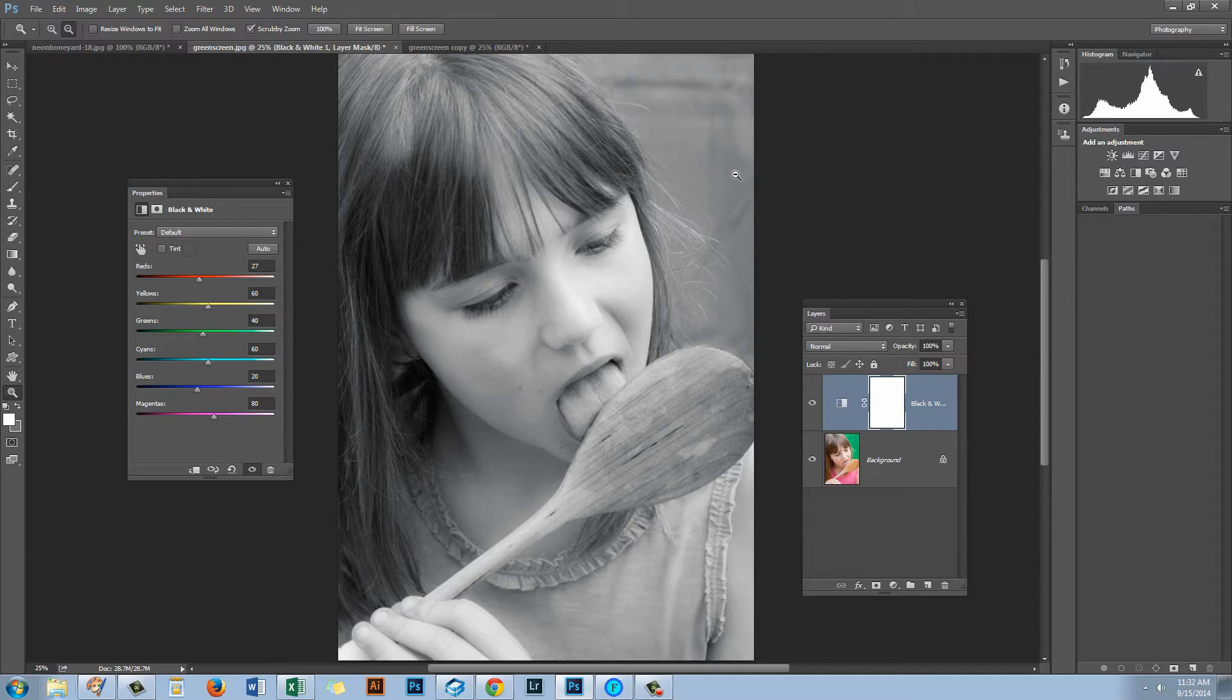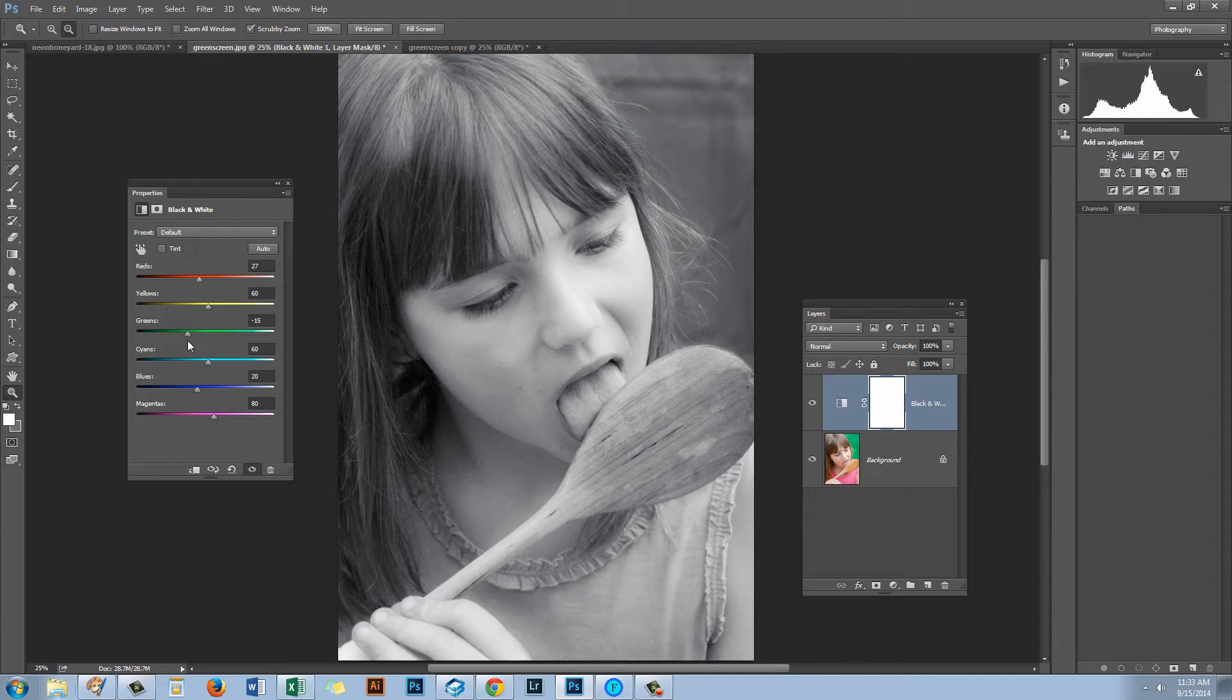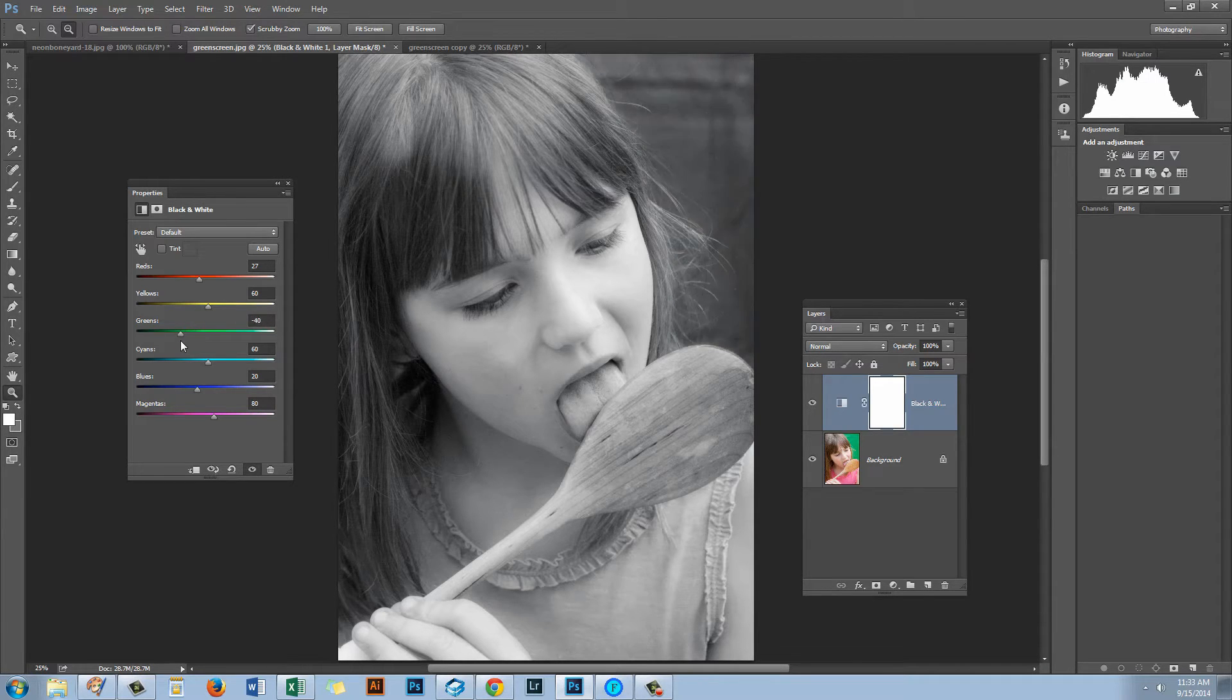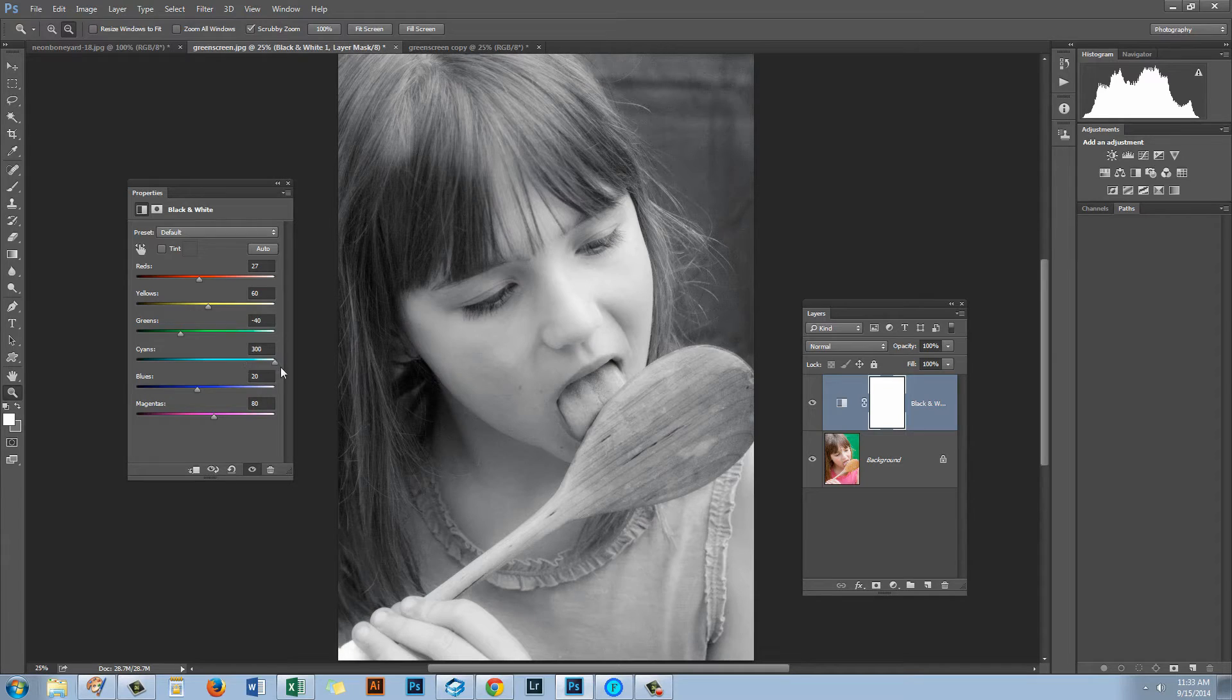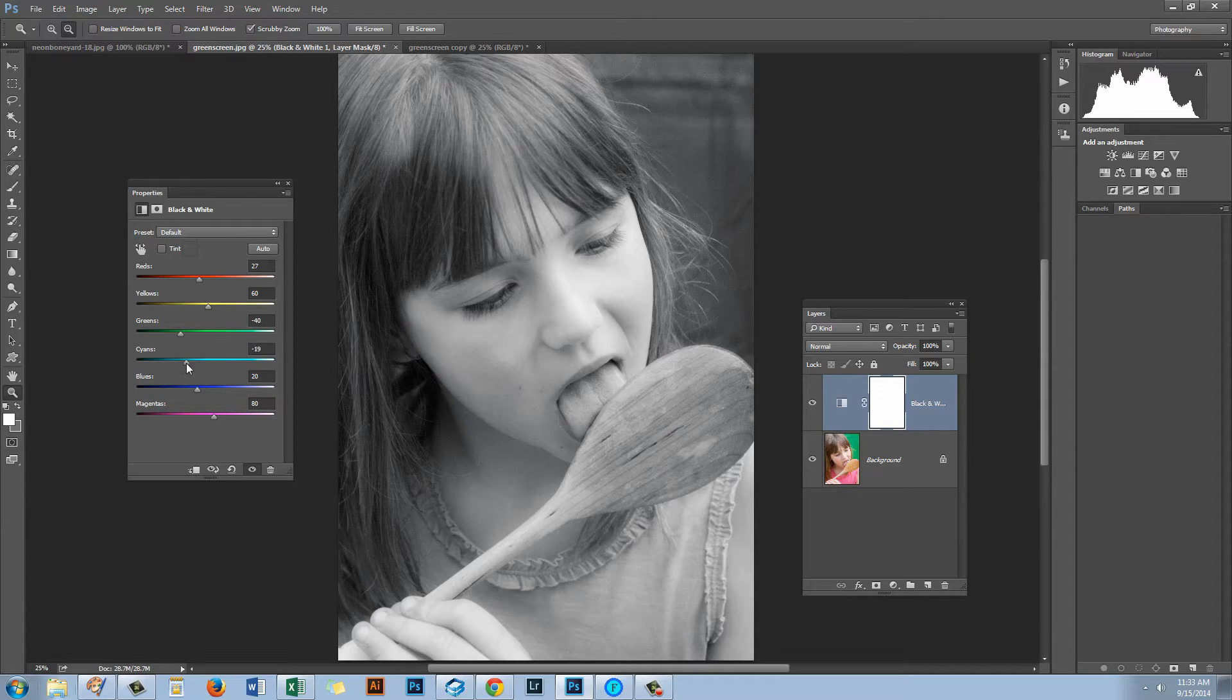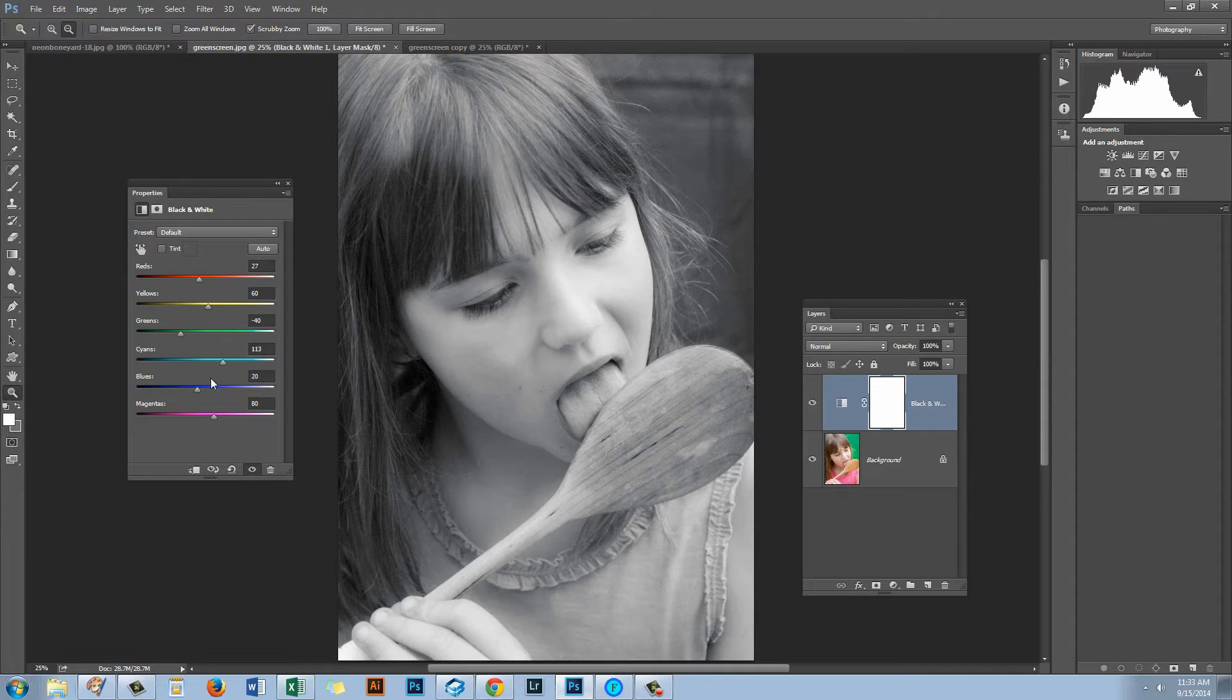But other sliders would be appropriate here. You know that we had a green background. Well if we wanted to darken up that background we could do so by just dragging the green slider to the left. Now some of these colors may not be in the image so you may not get any alteration of the image by dragging a particular slider. And in this image we have very little cyan so we're not seeing any real effect by dragging the cyan slider. But other sliders we may have an effect with.